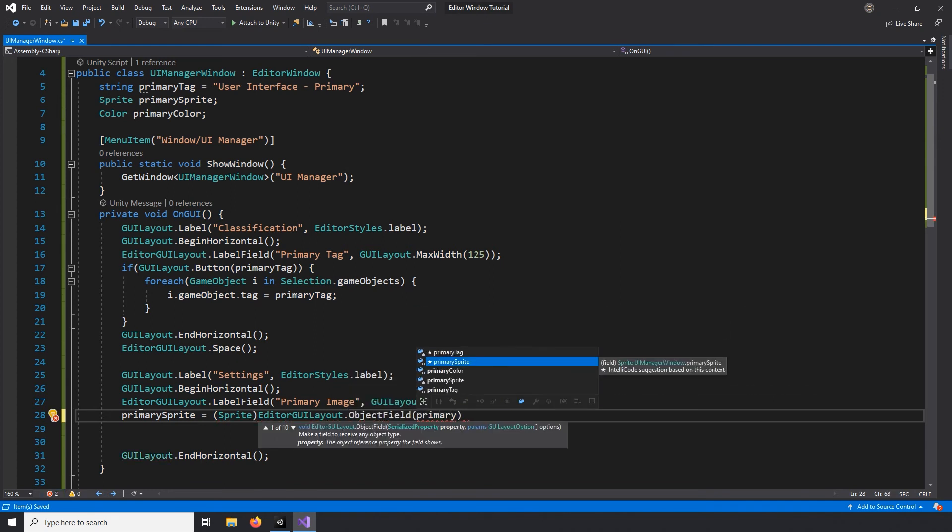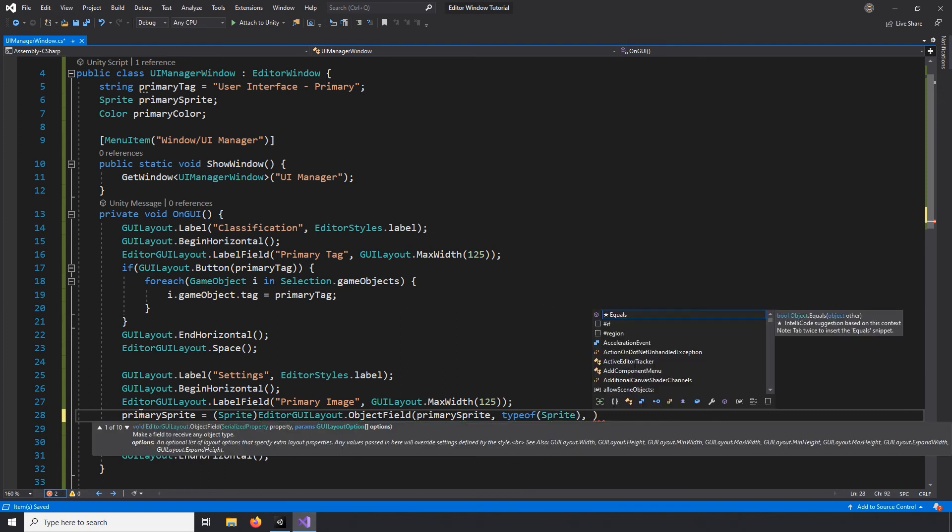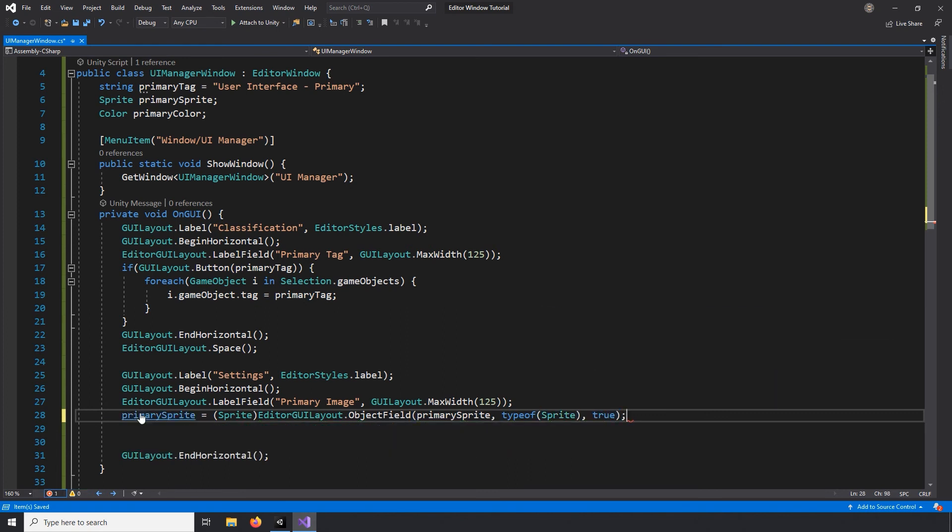I'll run through the same process, creating a color field by copying and pasting the sprite selection.